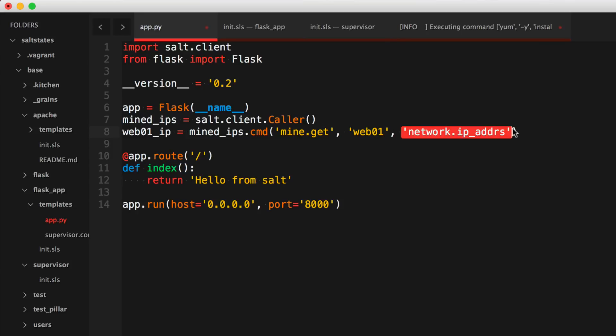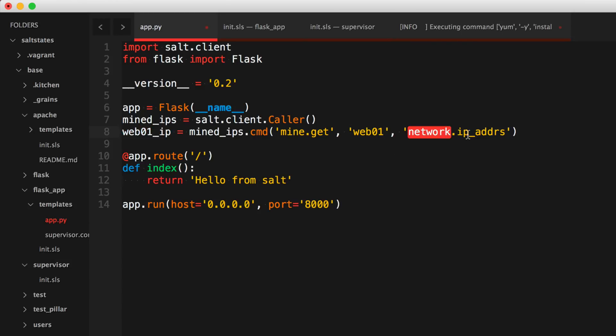So again, follow up with your security advisor, see what they want you to follow. Okay, so I know, for example, that when we call the mine.get, it's going to return dictionary format. So I'm going to make sure that I get just the IP and not anything else. So this is the IP from web01.